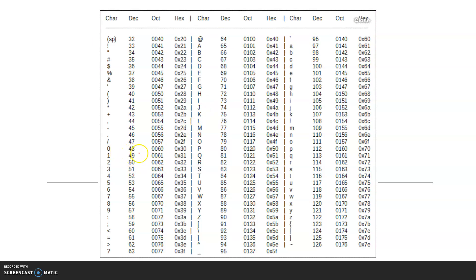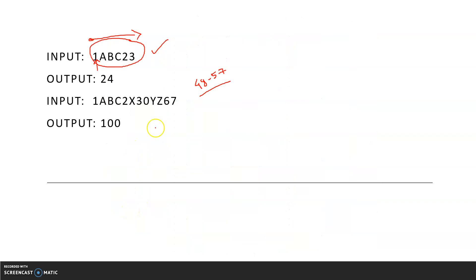Why is the range 48 to 57 important? In the ASCII table, since we are dealing with strings and characters, the digit '0' starts at ASCII 48 and '9' ends at ASCII 57. So we check whether our particular character lies in the range 48 to 57. If it does, we concatenate that character into a string variable — let's call it 'b' — which we define as an empty string before execution.